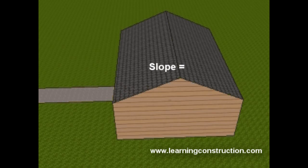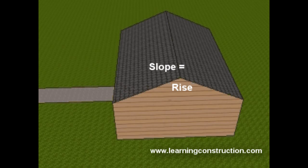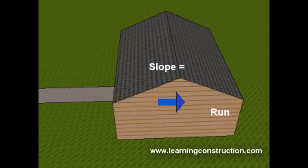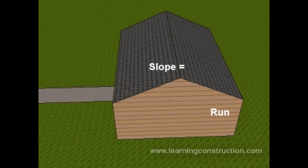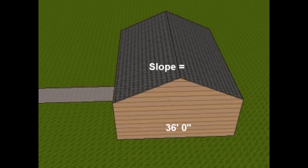The slope equals the rise, which is the distance from the attic joist to the ridge, divided by the run. And the run is half of the distance between the front and back of the walls of the house. So for example,